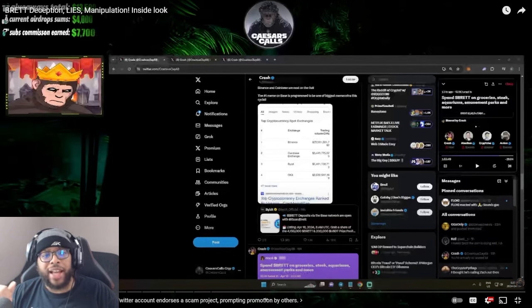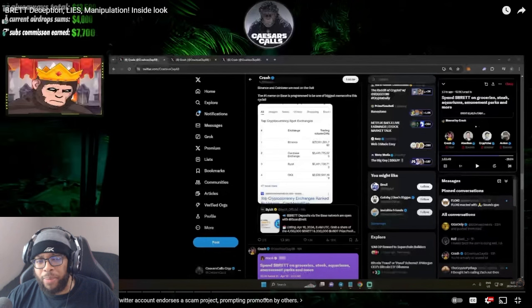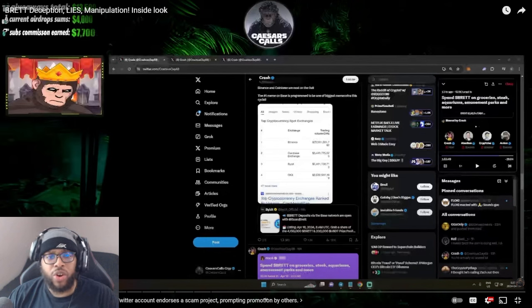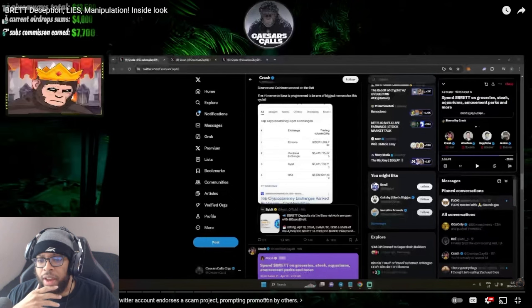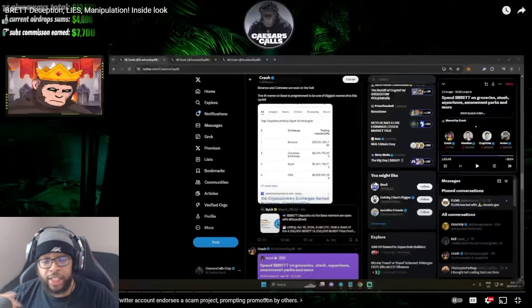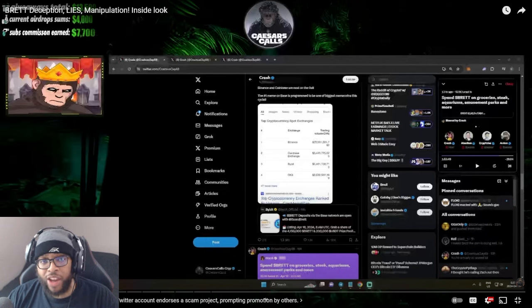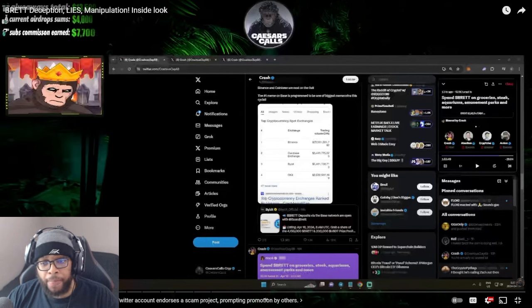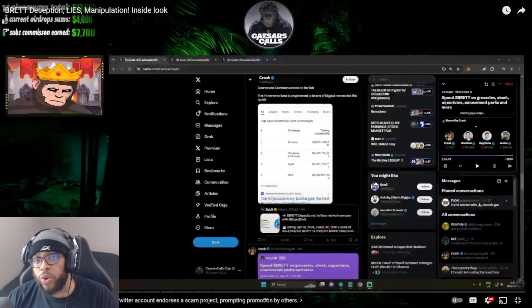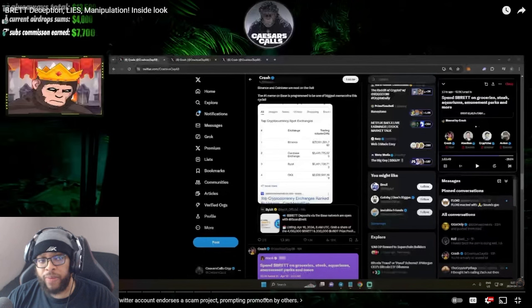Let me know in the comment section, do you believe the Brett FUD that's going on right now? Is it legitimate? Do we have legitimate proof that 81% of the supply is held by insiders? And if we do have this proof, what does that mean?